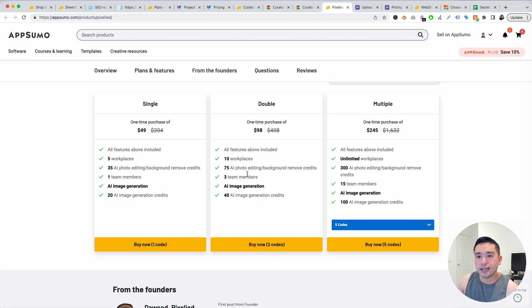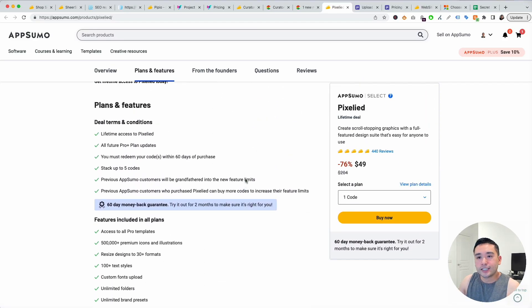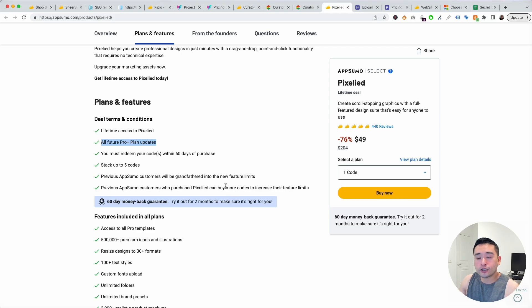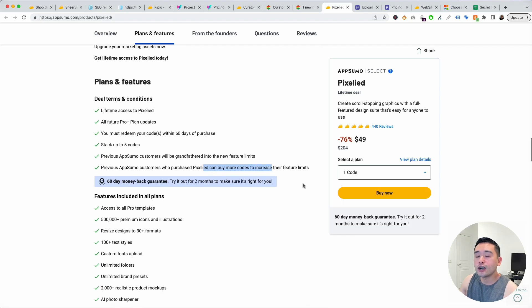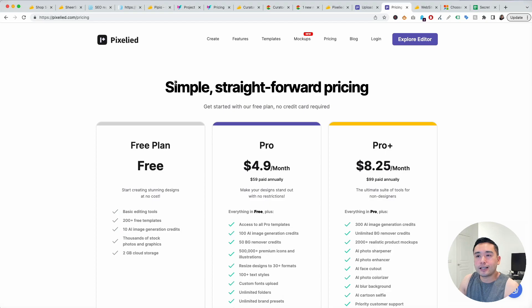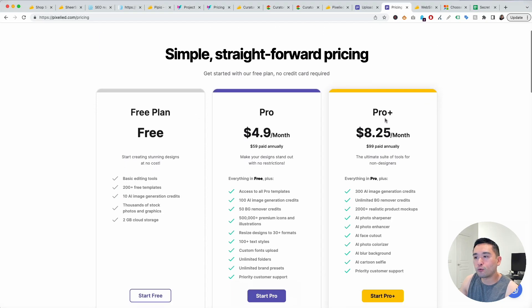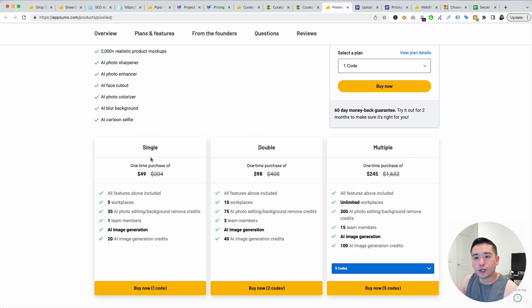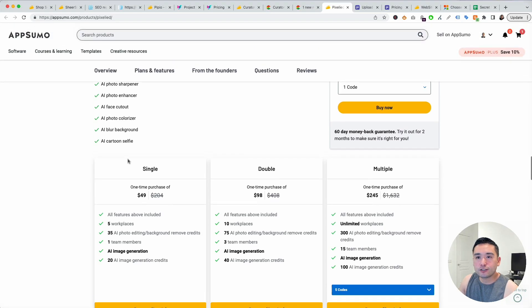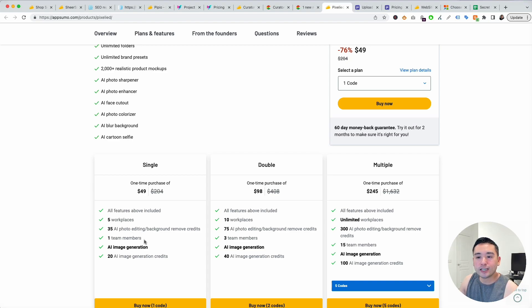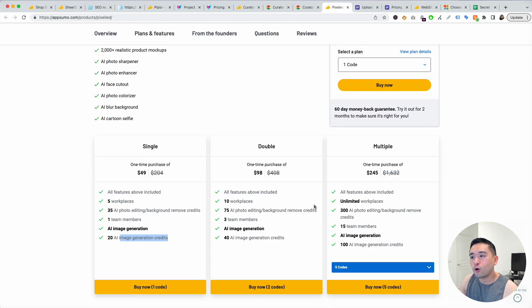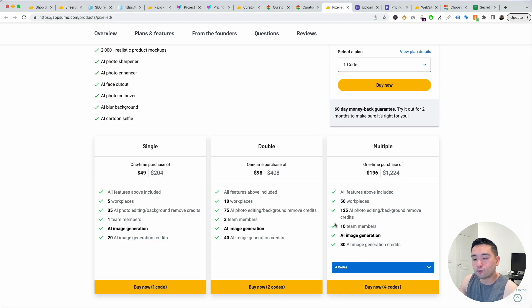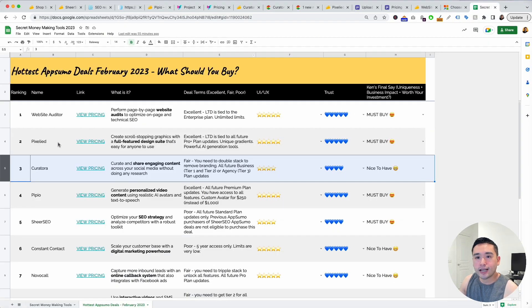You can stack up to five codes. In terms of the deal terms you get access to all future Pro Plus plan updates. All previous AppSumo customers will be grandfathered into the new feature limits. If you are an old customer you can purchase more codes to increase your limits as well. This is the Pixellied website and they have two paid plans, Pro and Pro Plus. The AppSumo customers will get tied to the Pro Plus plan. With one code you get all features above listed out including five workplaces, 35 AI photo editing background remove credits per month, one team member, 20 AI image generation credits. The more codes you stack the more limits are given to you and you get unlimited workplaces for five codes or 50 workplaces for four codes.